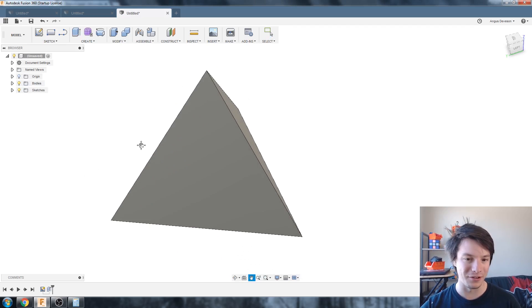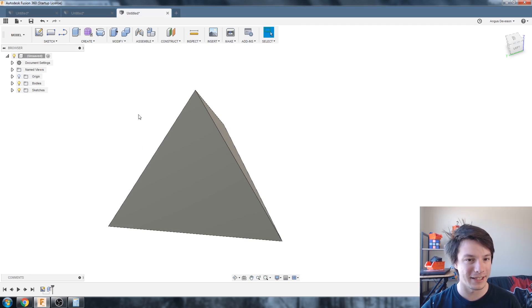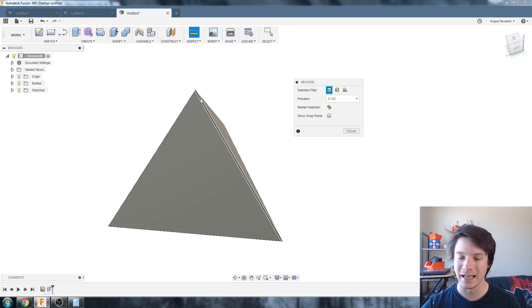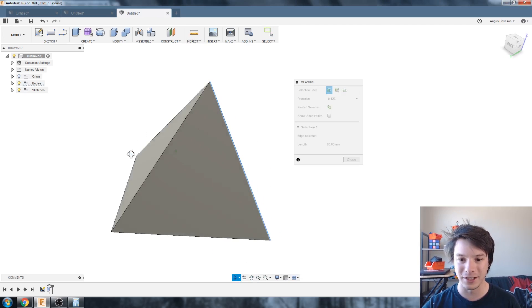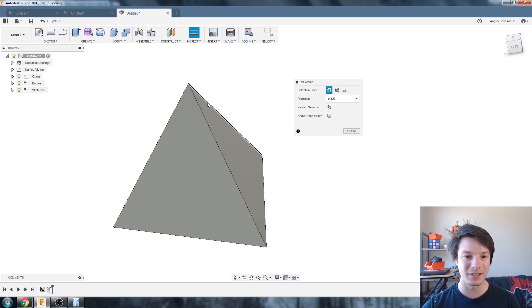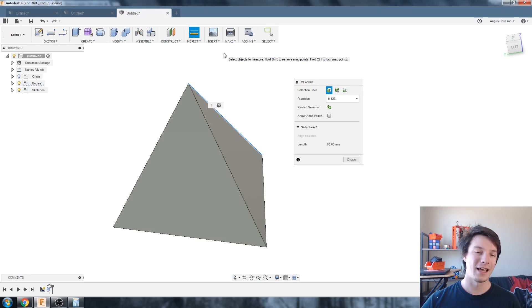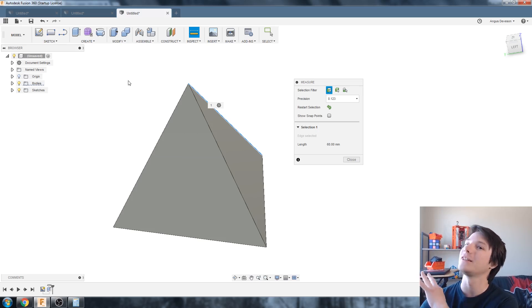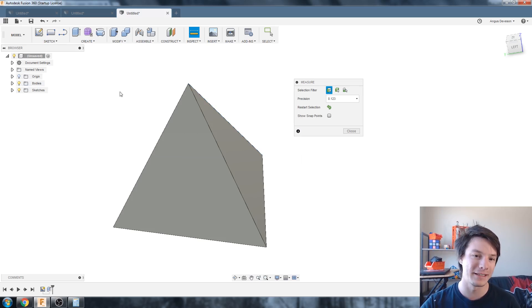And there you go, that's a regular tetrahedron. If we look at the measure and measure all the angles, they should all be 60 degrees. But because we did use a rounded number, it's not going to be completely perfect.